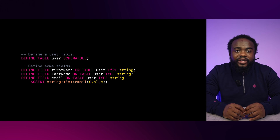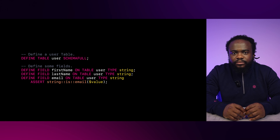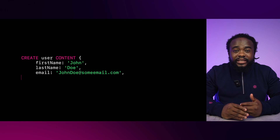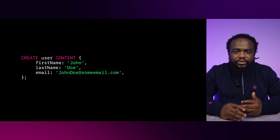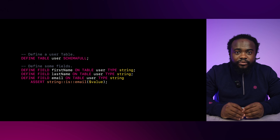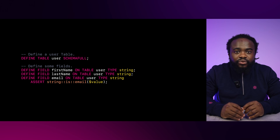Next, we define fields using the DEFINE FIELD statement for each field on the user table. The ASSERT clause here ensures that the email field contains a valid email address. Now let's populate this table using the CREATE statement. If you try to add an invalid email, SurrealDB will return an error because it doesn't meet the ASSERT condition. This can be used to validate any restrictions you want on a field. In the example above, the is::email() function is used to check whether the value is an email.